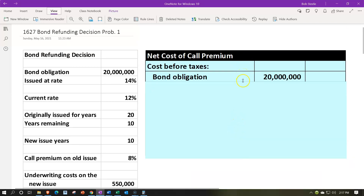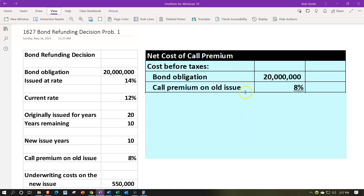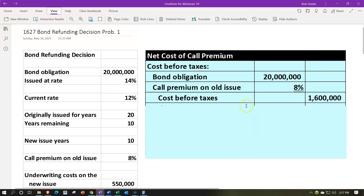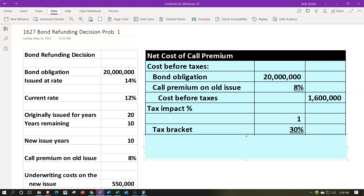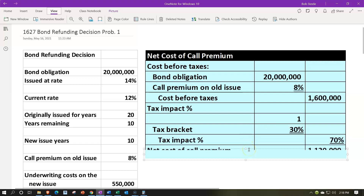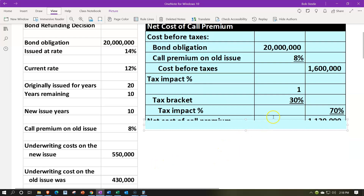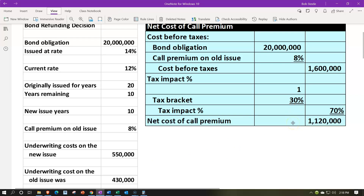So we'll start with the net cost of the call premium. The cost before taxes: the bond obligation is $20,000,000. If it costs us 8% for the call premium on the old issues to call them, we've got the $20,000,000 times 8% — the cost before taxes is $1,600,000. The tax impact then is 1 minus the tax rate. The tax rate is 30%, so the tax impact is 70%. We take $1,600,000 times 70%, which gives us $1,120,000 for the net cost of the call premium.